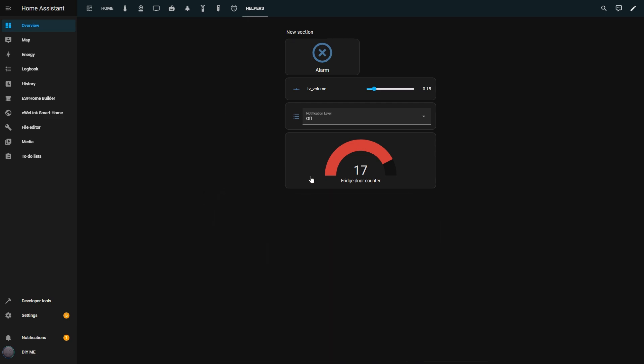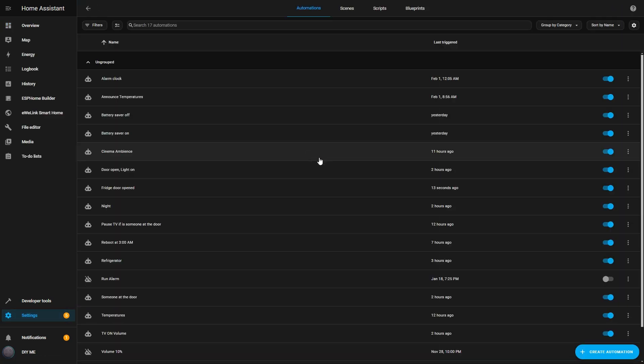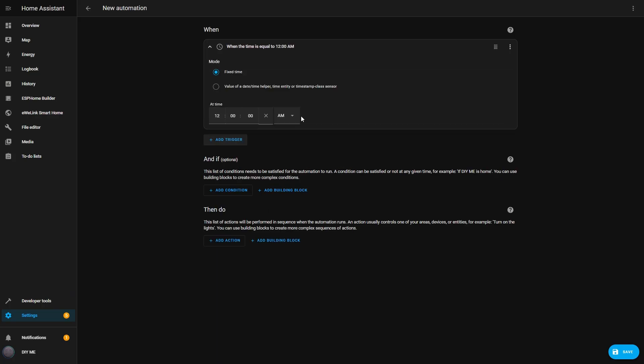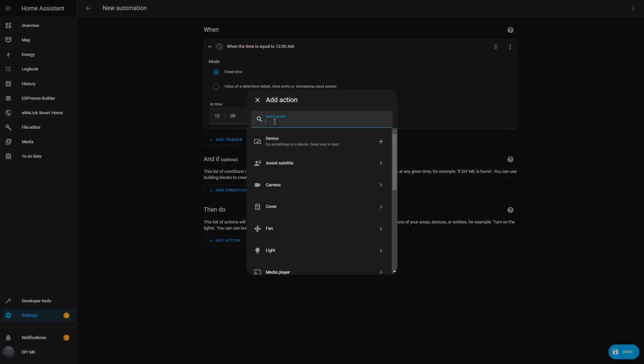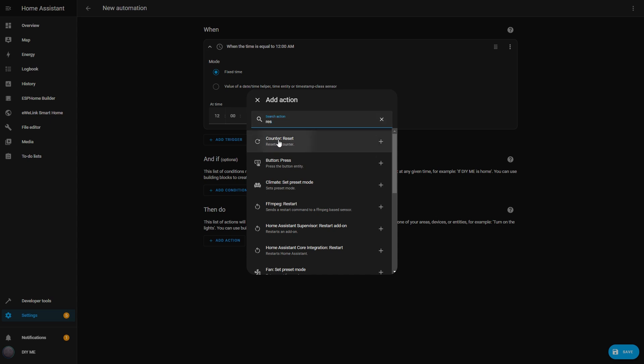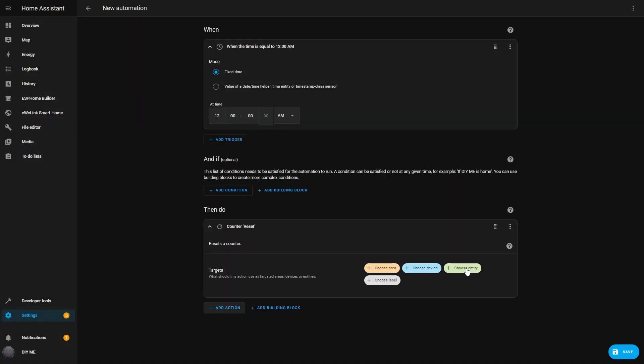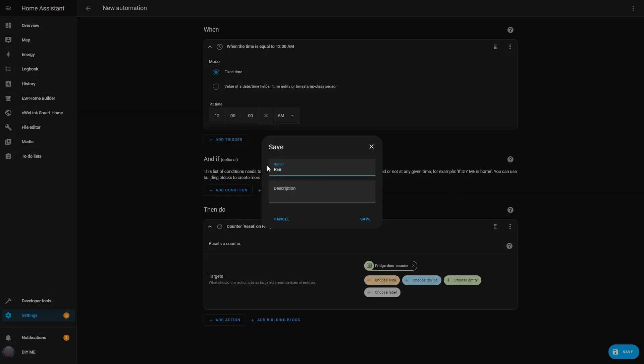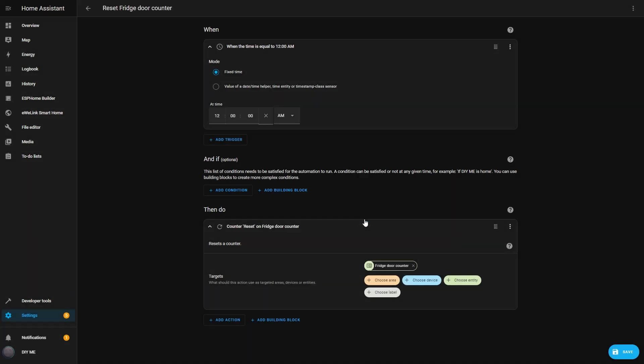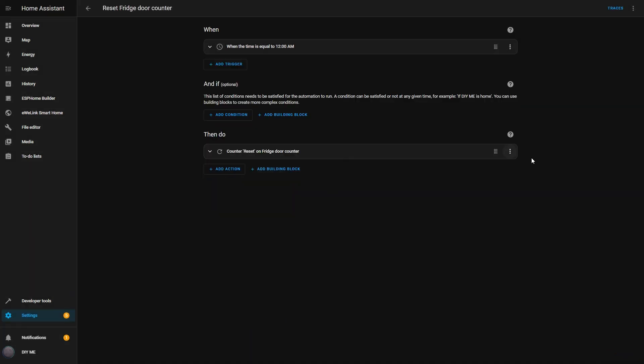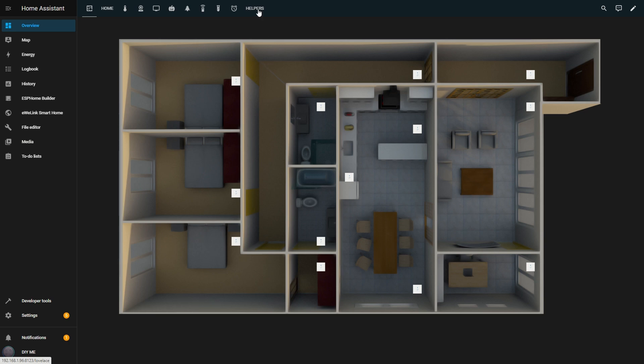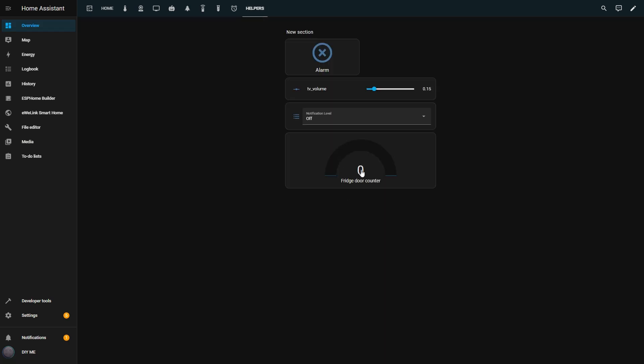So I need to create another automation to reset it daily. I go back to Automations and create a time-based automation that runs at midnight. For the action, I select Counter Reset, then choose Fridge Door Counter as the entity. I save this and name it Reset Fridge Counter. Now every night at midnight, the counter resets to zero, so I get a fresh count each day. If I manually trigger this action, the counter resets back to zero. Now if I check the dashboard, I can see that the counter has been cleared, and as soon as I open the fridge door again, the counter starts incrementing just like before.